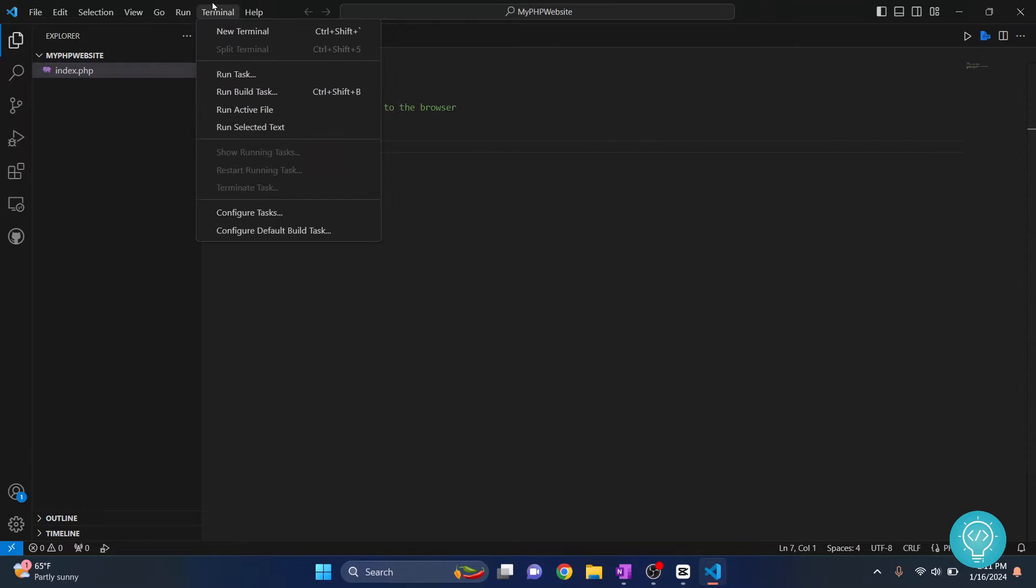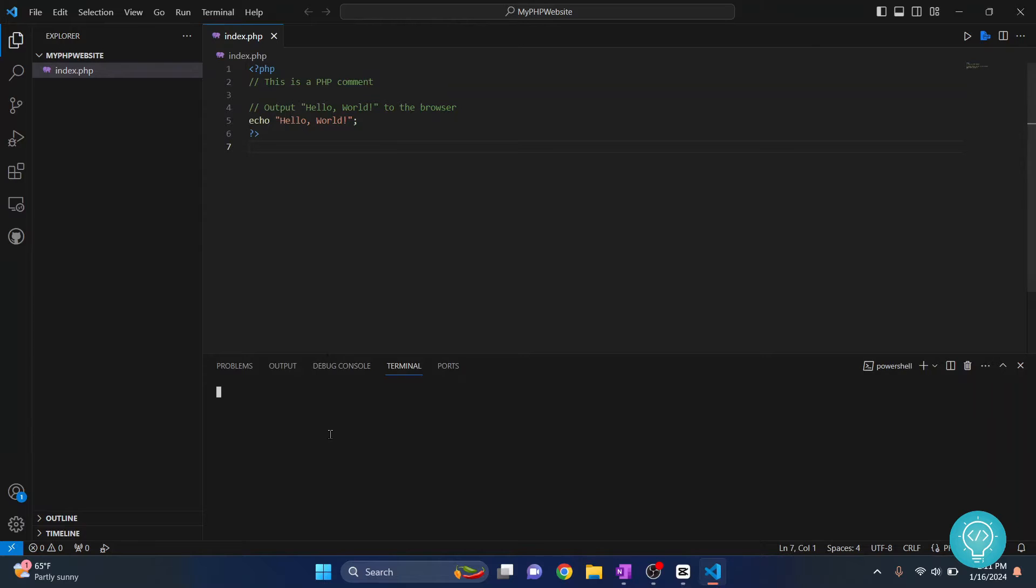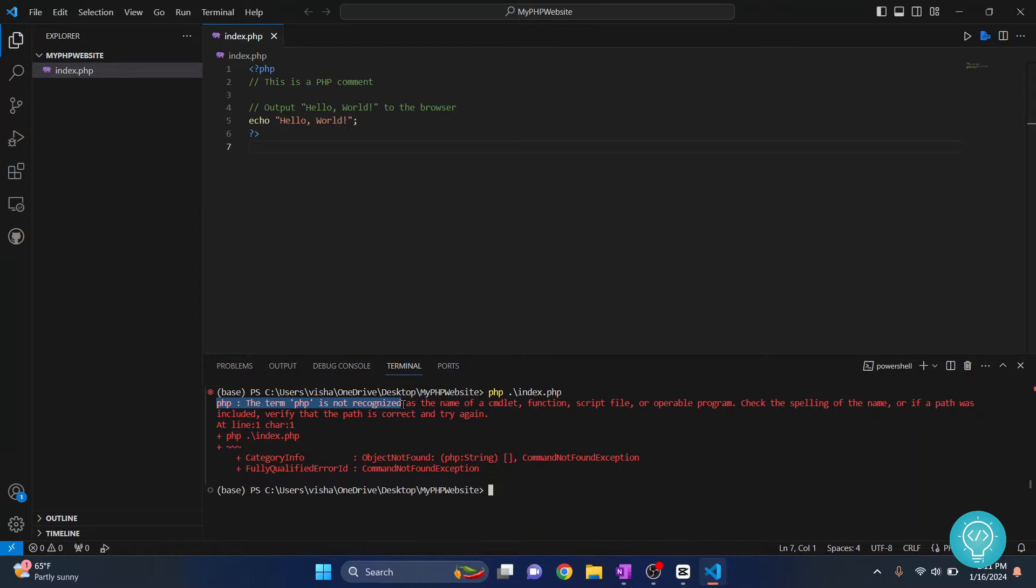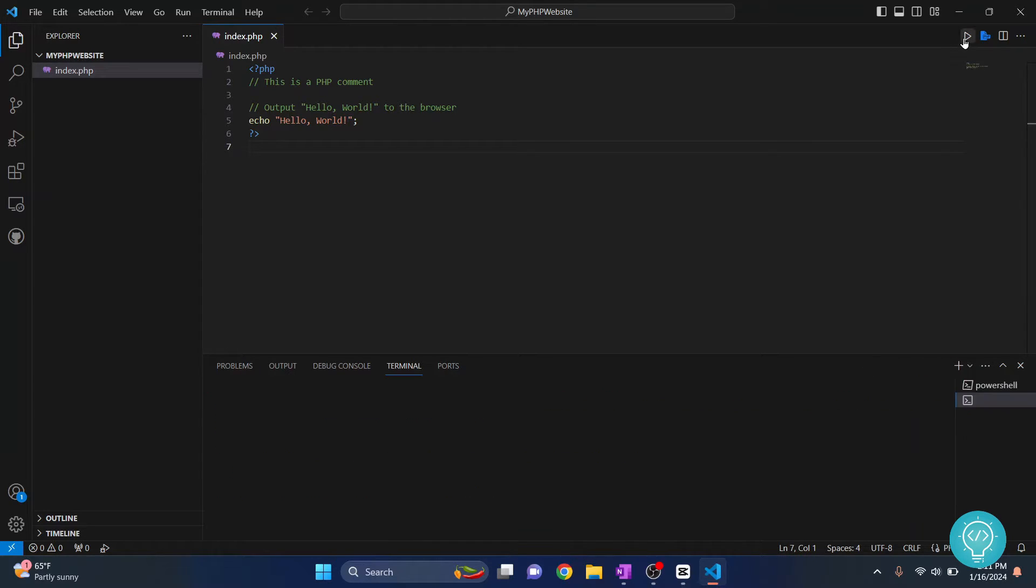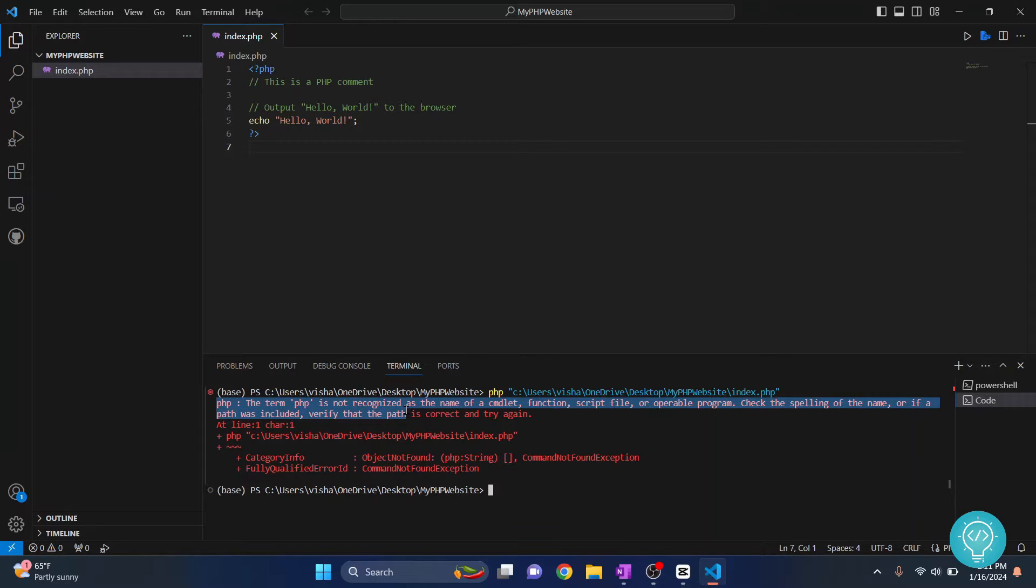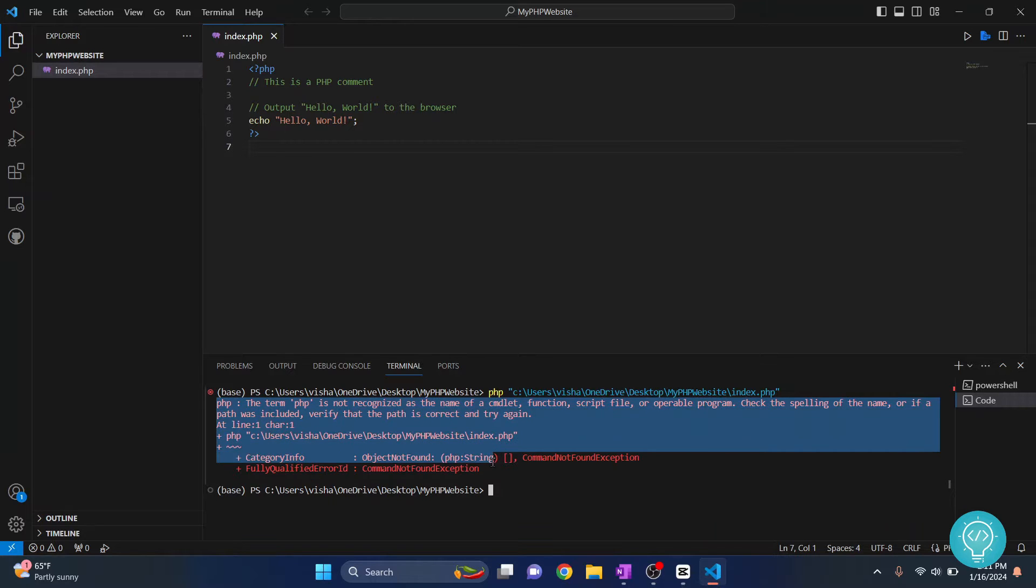If I go to Terminal and click on New Terminal and type PHP index.html, I get this error that says the term PHP is not recognized. And if I click on this Code Runner button, it is still saying PHP the term is not recognized. So how can we fix this?